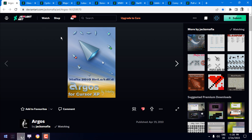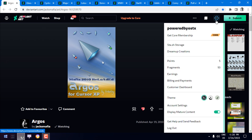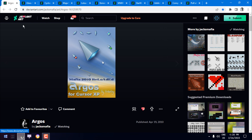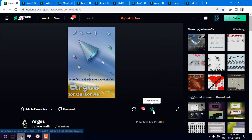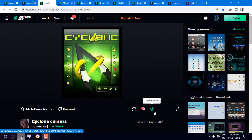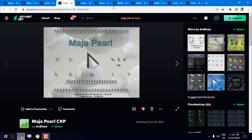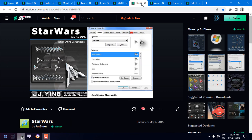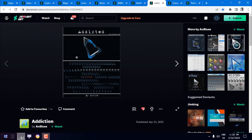Now, how to download it — it's very simple. First you need to make an account on the DeviantArt page. Making an account on DeviantArt takes about five to ten minutes. Once you make an account you will be able to see the download link. Here is the download link for each cursor, as you can see.